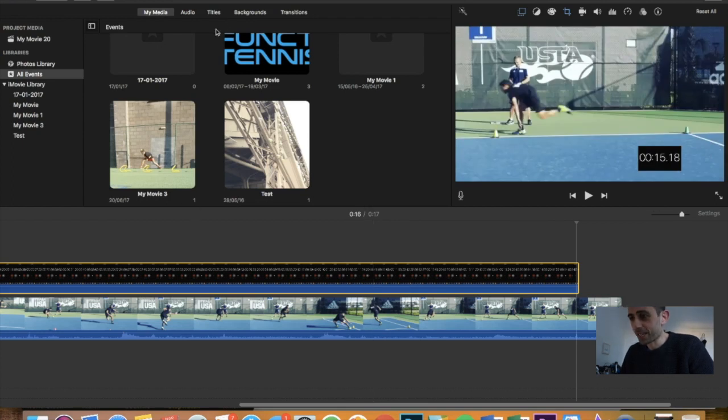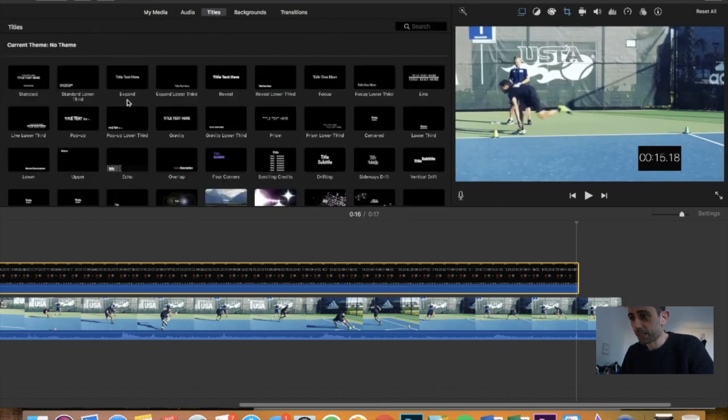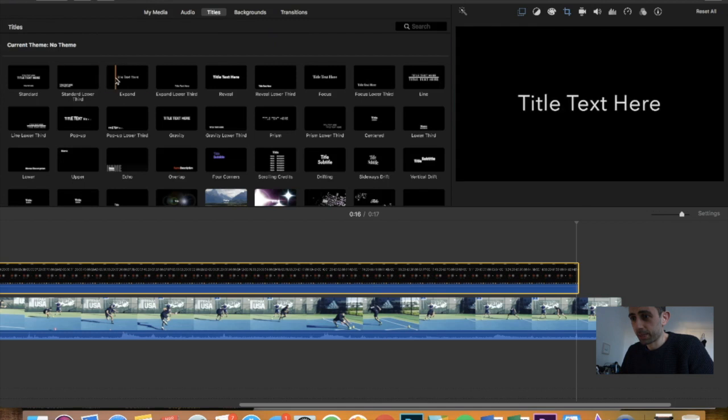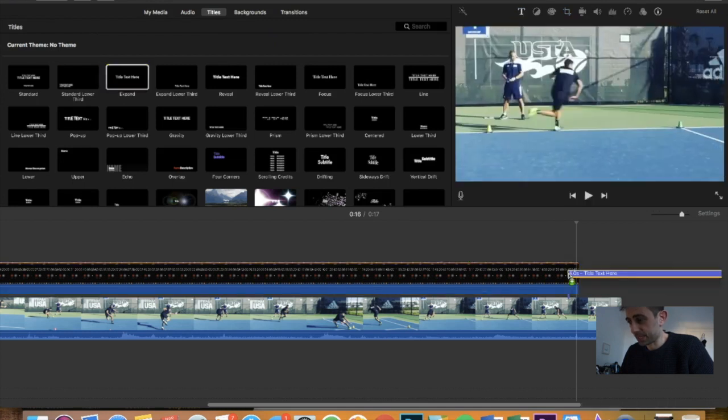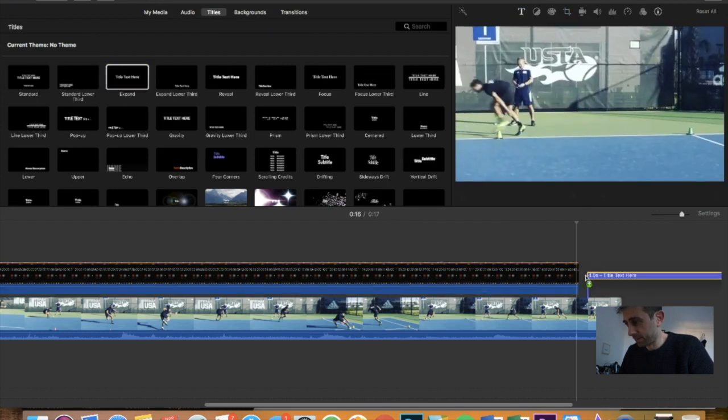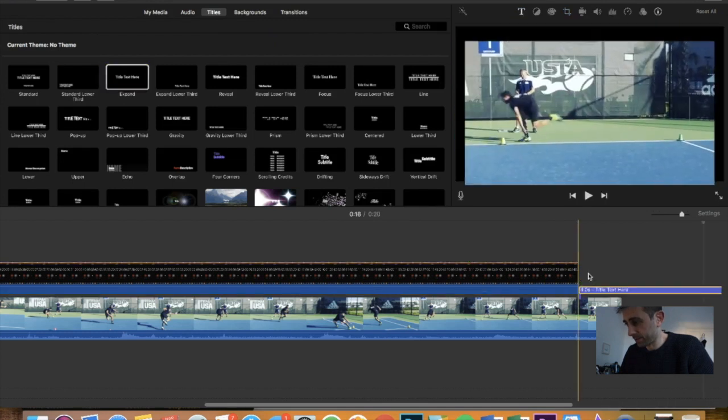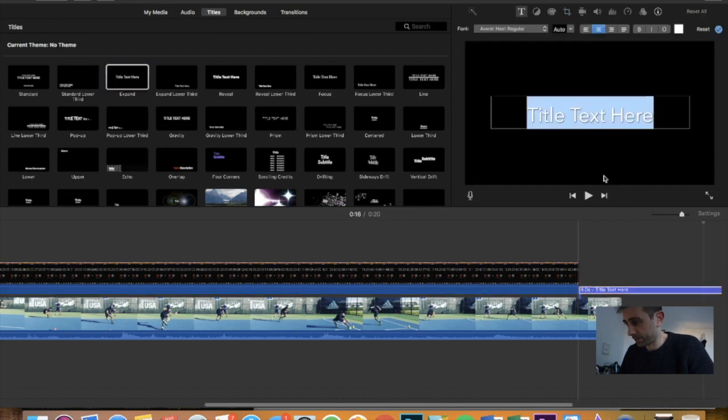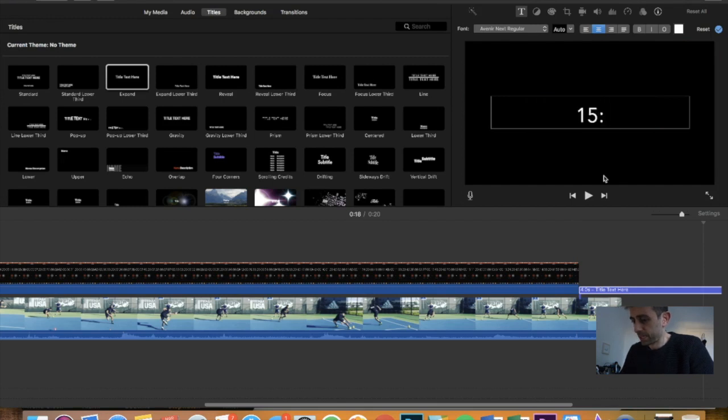But yeah, so all I'll put in will be then a title. We'll pick this guy here and do 15.18.